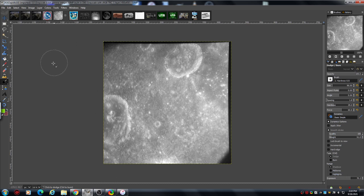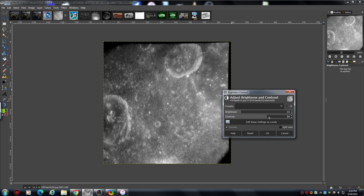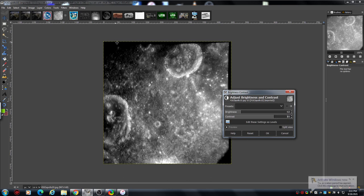I tend to steer away from using contrast and brightness initially on an image because I've found that it can bleach out or darken out details that you want to keep. But with these images you can have a go — I'll just demonstrate. Brightness and contrast — it's all a case of experimenting — but you can see we can keep pulling and pulling but you're starting to lose stuff.